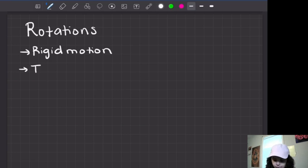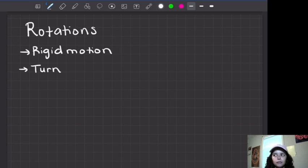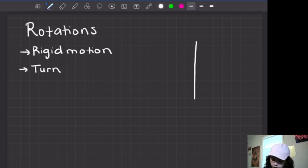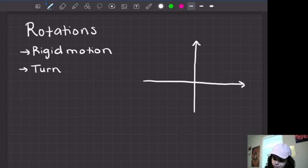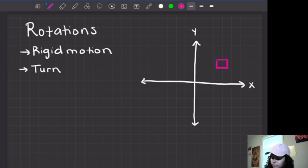In layman's terms, we call a rotation basically a turn. You're grabbing a figure and you're turning it. Rotations we normally do at 90 degrees, 180 degrees, 270 degrees, or 360, which is basically you ending up back in the same place. So on my little coordinate grid, I'm going to go ahead and show you guys what that looks like. Let's say we have a coordinate grid with my x and my y-axis, and a figure — let's say a rectangle — in quadrant one.